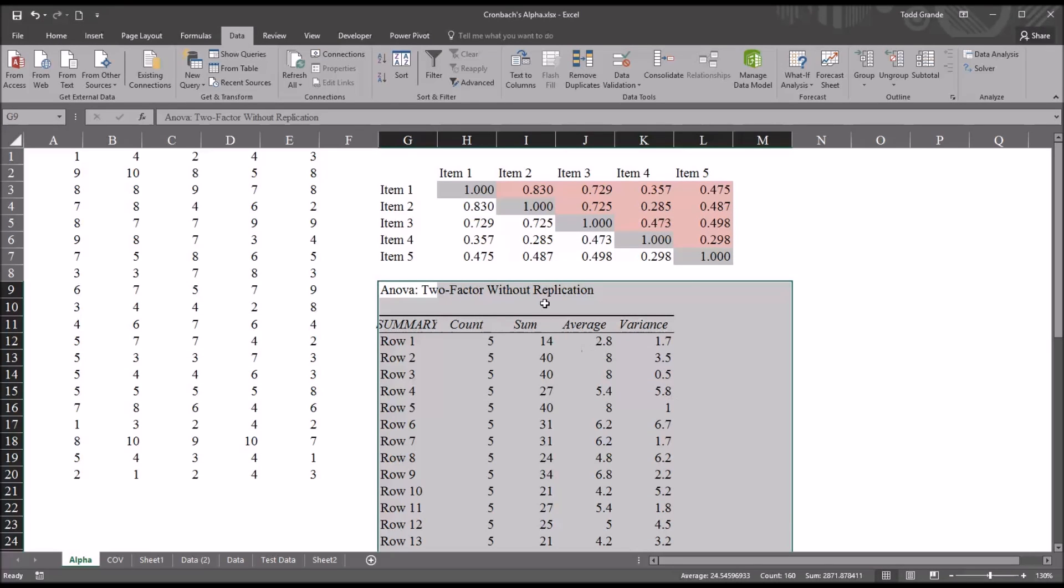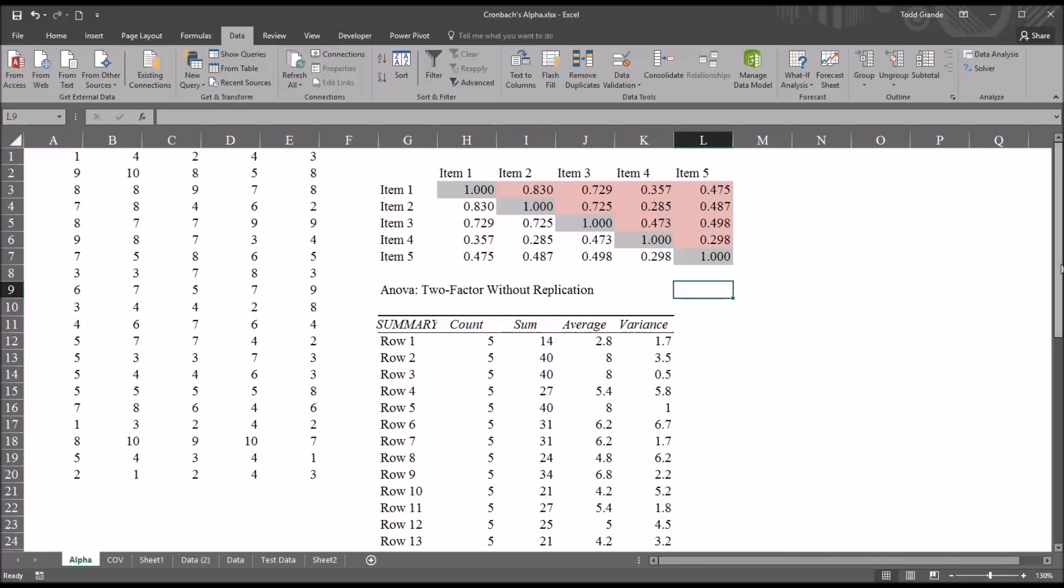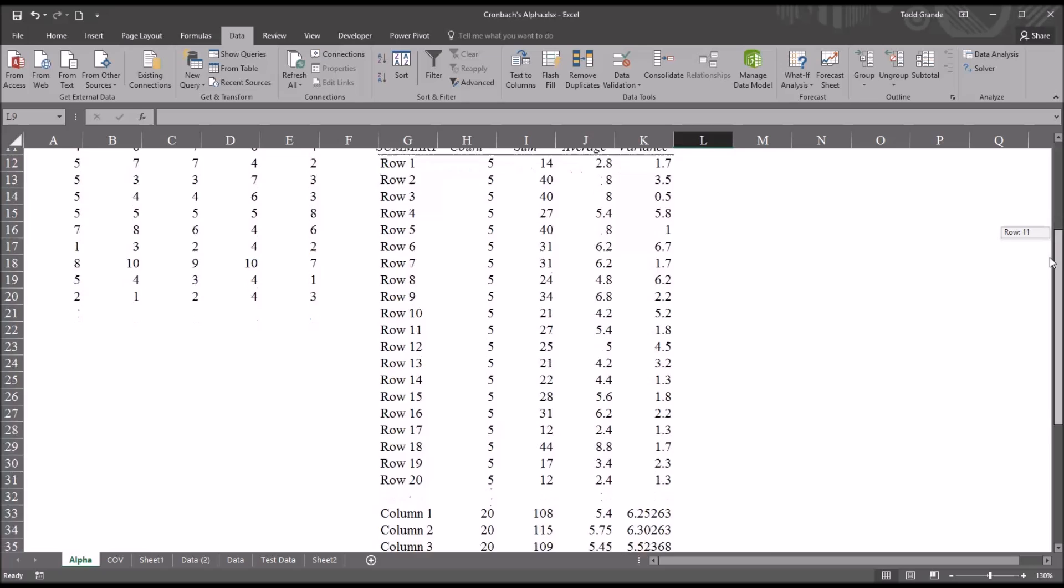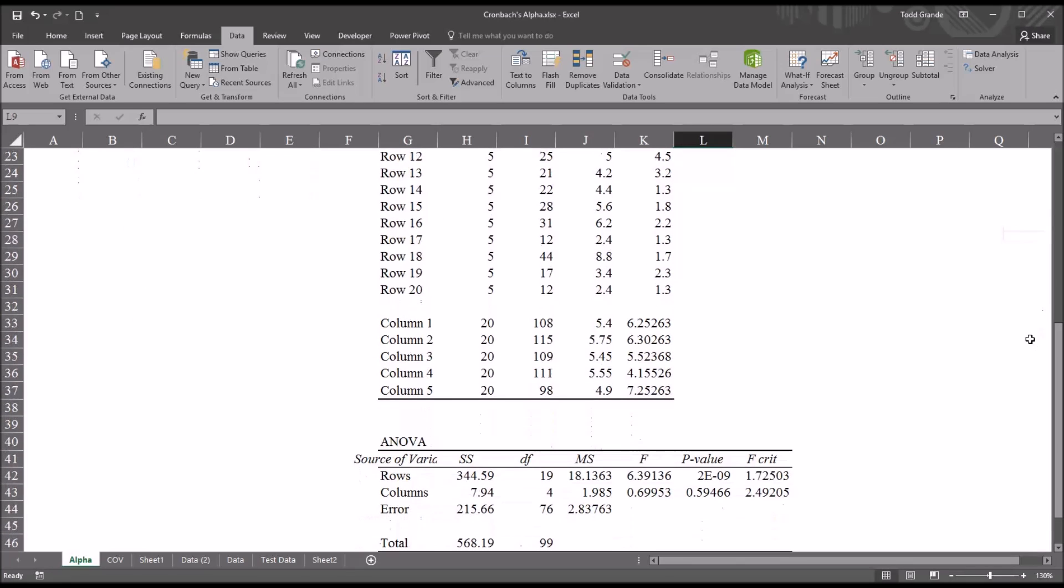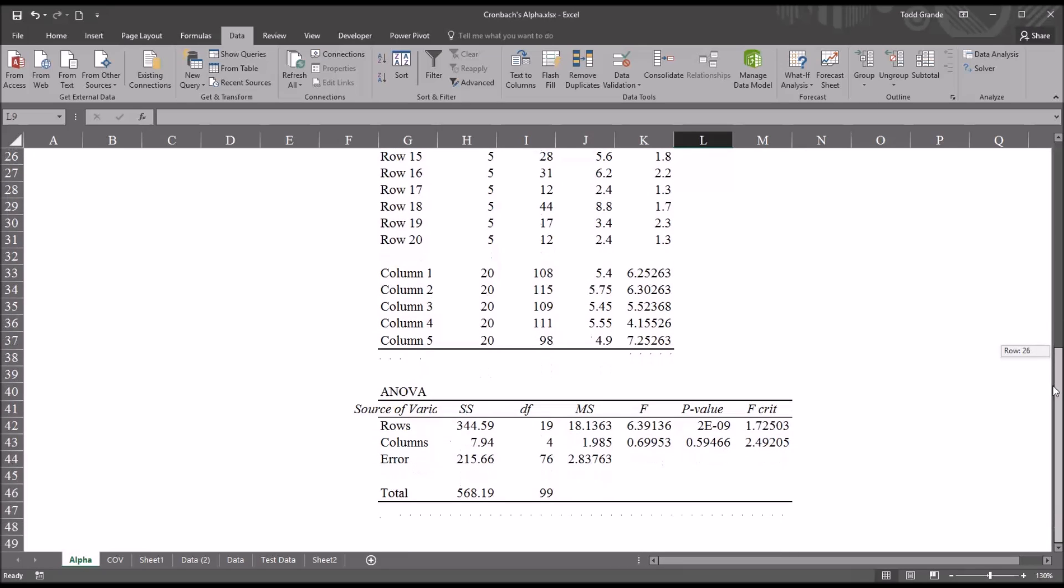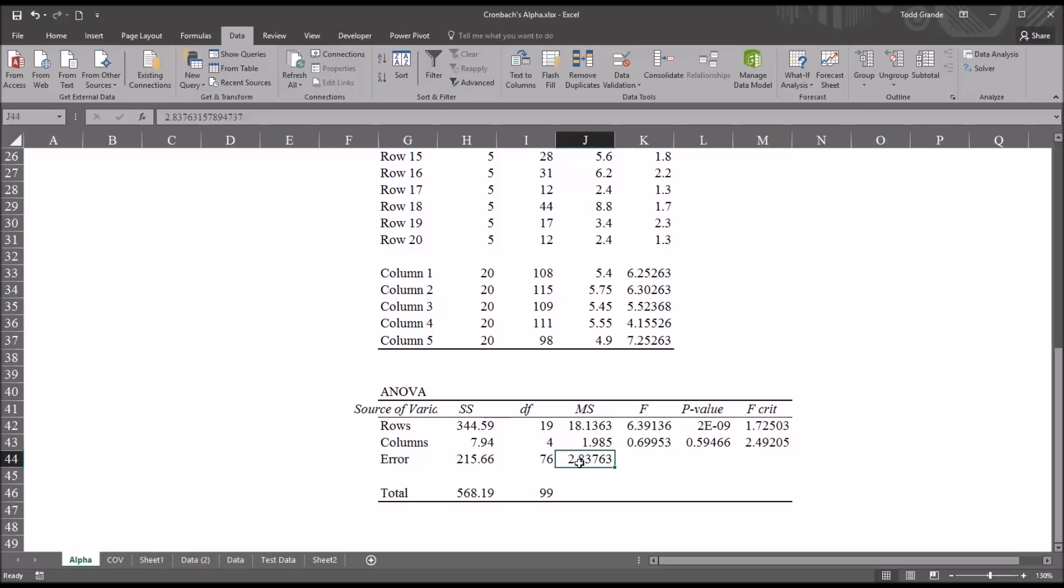And you can see there's a good deal of output from the ANOVA 2 Factor Without Replication in Excel, including the count, sum, average, and variance for each row and for each column. However, of the most interest for calculating Cronbach's Alpha would be two of the values found in this ANOVA table here at the bottom: the mean square rows and the mean square error. With these two values, we can calculate Cronbach's Alpha.